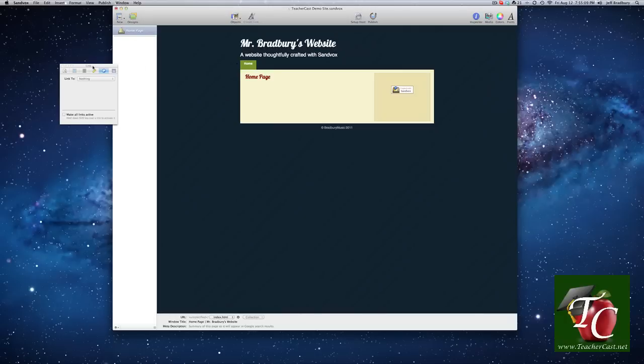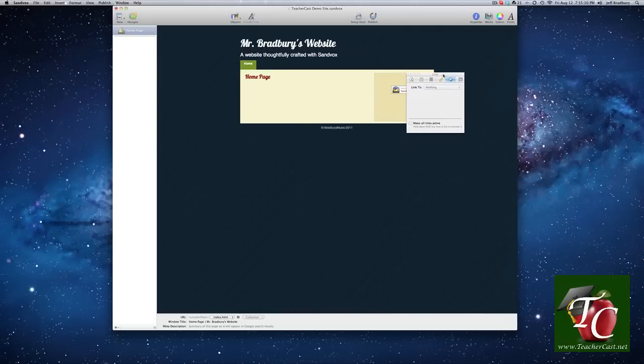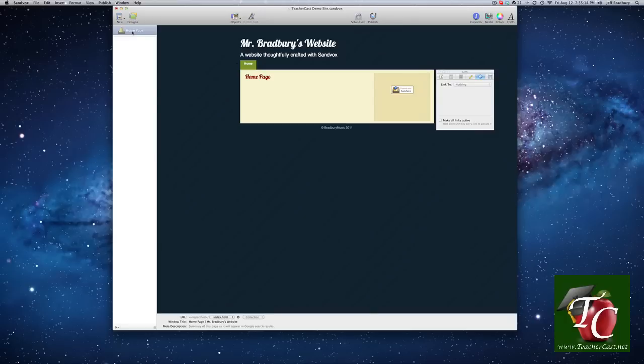And what I'd like to do over here, I'll move my inspector, is I'd like to create some pages underneath of here. And when I create some pages, you're going to see that this home button is going to populate our different pages into tabs.